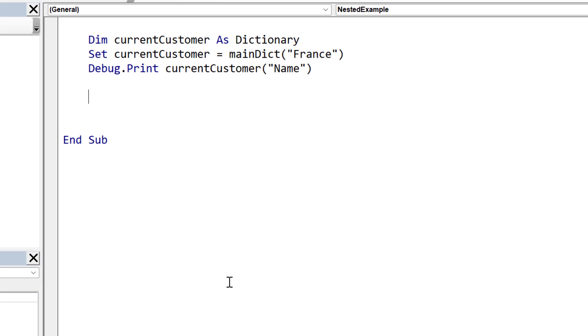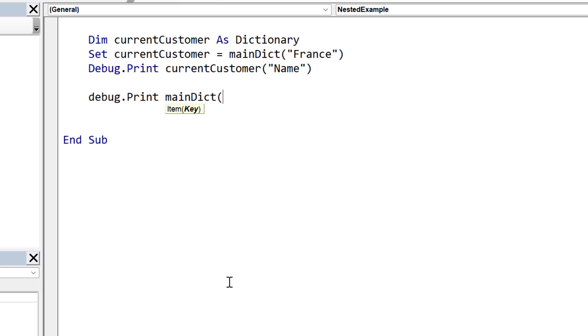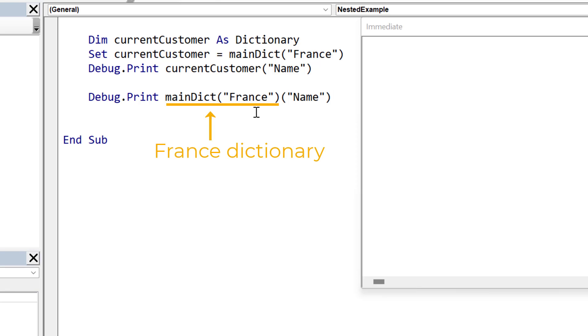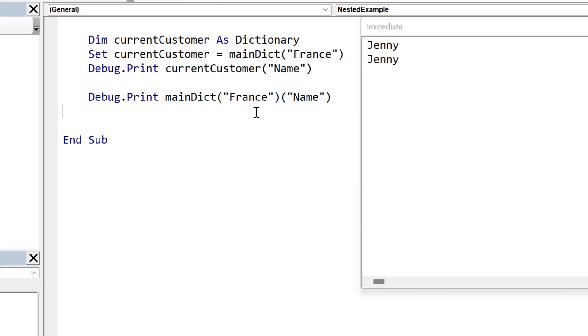Now an easier way to do this without using the variable is to just use it directly. But if you're new to nested dictionaries, it might seem a bit advanced at the start. So using main dictionary France, this gives us back the dictionary. And then we can just use the key of this. So the first part is a dictionary, and then the second part is the key. We run the code, you can see that it gives us back Jenny. So it works exactly the same as the first method, except it's just a bit shorter.